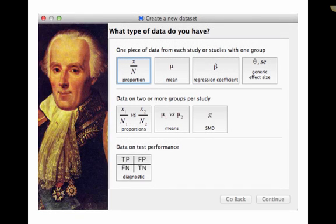And when you start it, at least in the Mac version, it offers this really awesome little wizard to help you identify what data you're going to need for your meta-analysis. And it does this by first asking, what kind of data do you have? So you see you have the row at the top, when you have studies or information from one group.